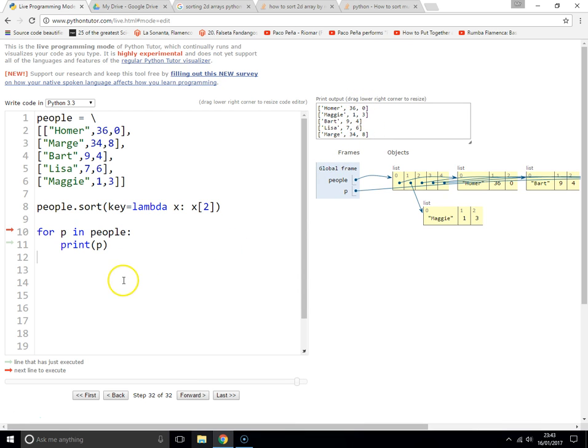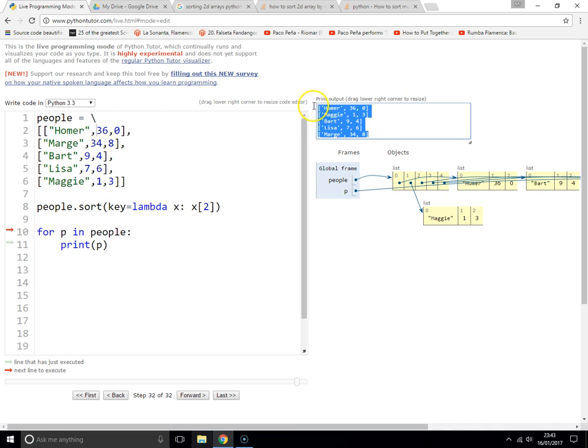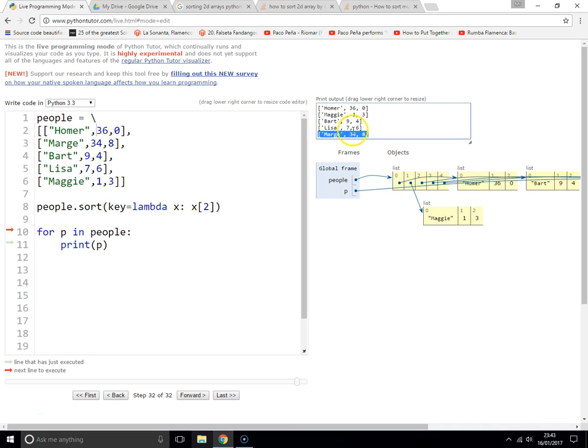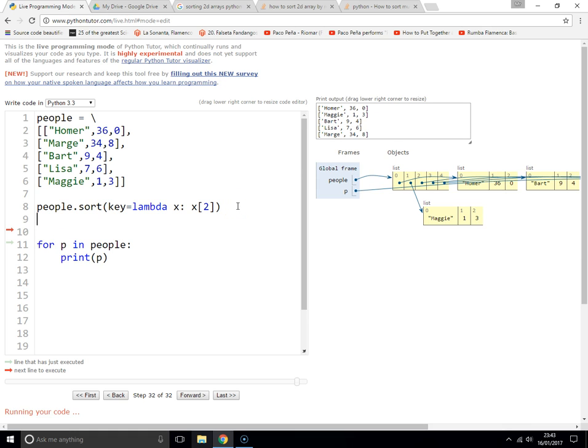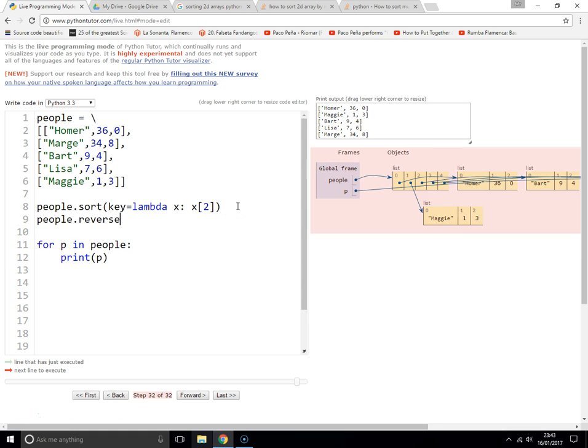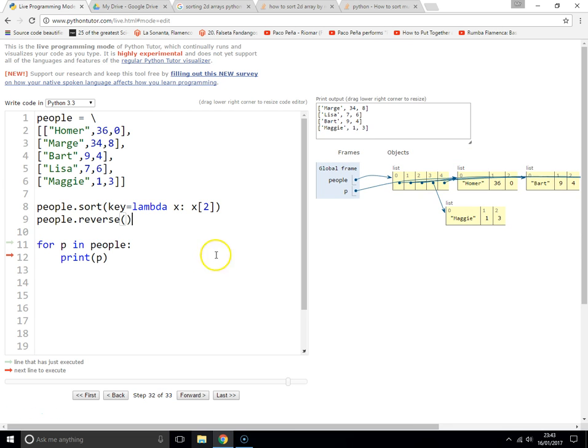Nice and easy. And obviously if you wanted to display it the other way up, so if it was a high score list and you want to display it the other way around, then you sort first and then just do people.reverse() and it will reverse the whole list.